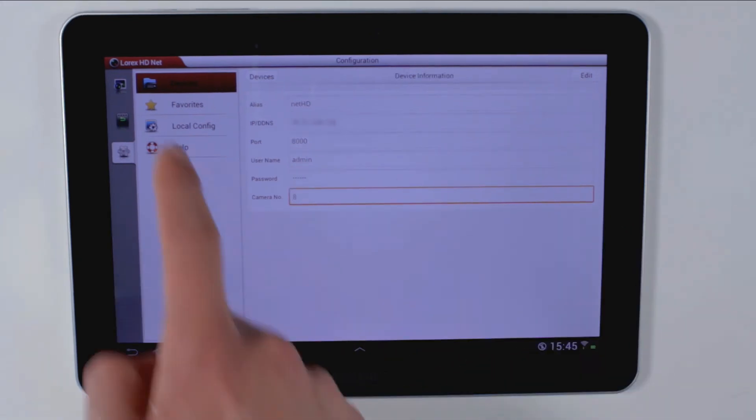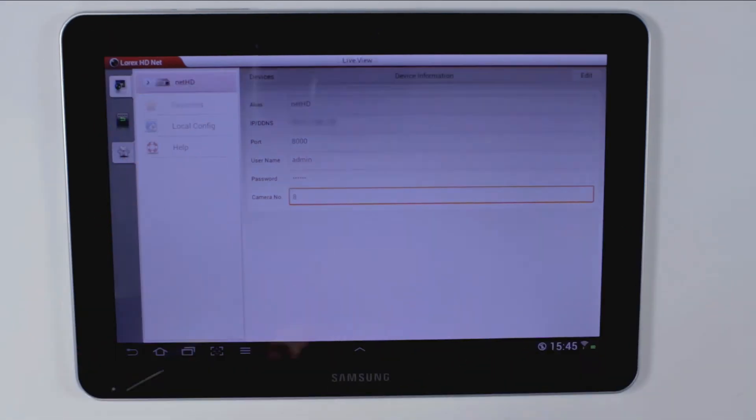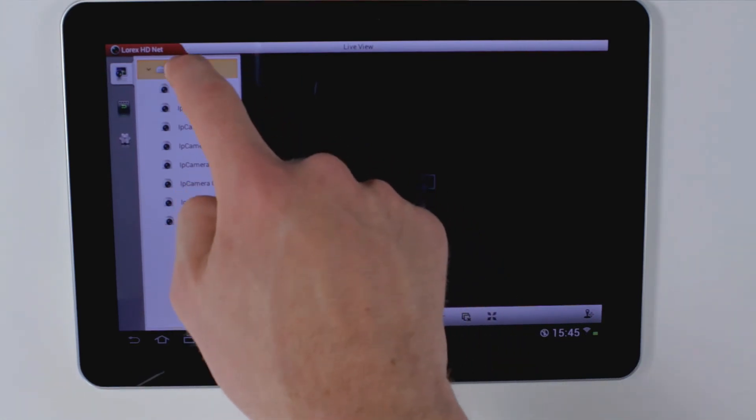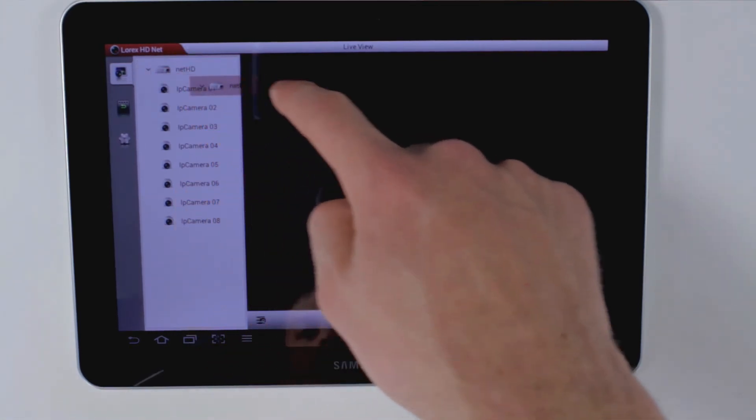Then go to the live screen. You can drag the NVR into the live viewing display.